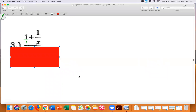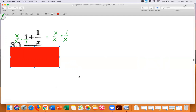That gives me x over x plus one over x, which is x plus one over x. Now let's focus on the bottom. Similarly, it's one over one, and I multiply by x over x, giving me x over x minus one over x, which simplifies to x minus one over x.